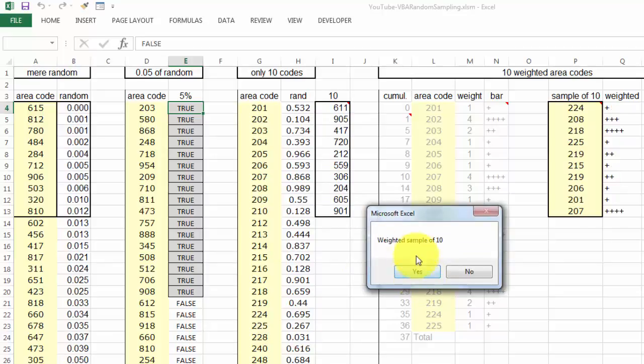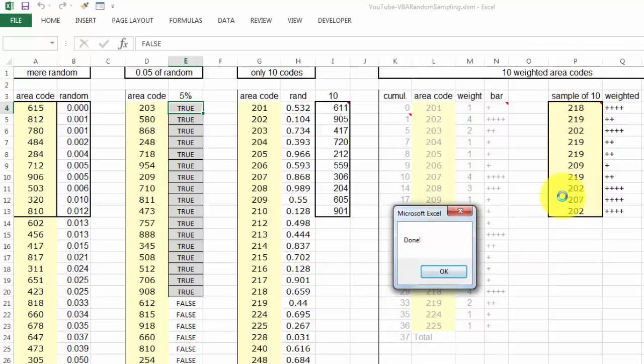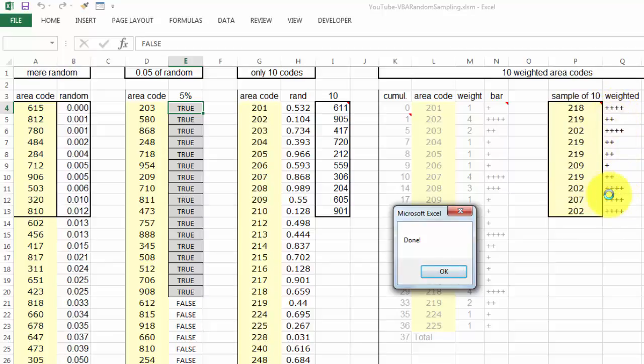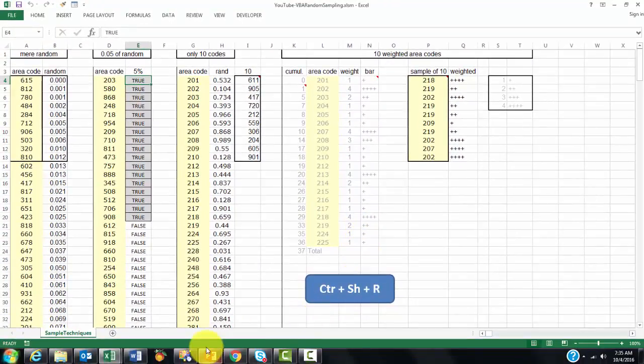And then, would you like a weighted sample of 10? Yes. And it found these weighted ones. So you will see the 4 pluses are more frequent than the single pluses. But again, that varies all the time. And it tells me we are done.